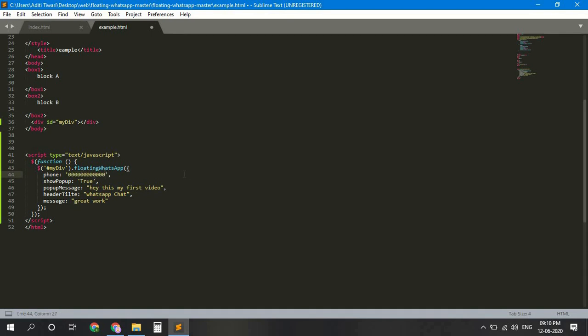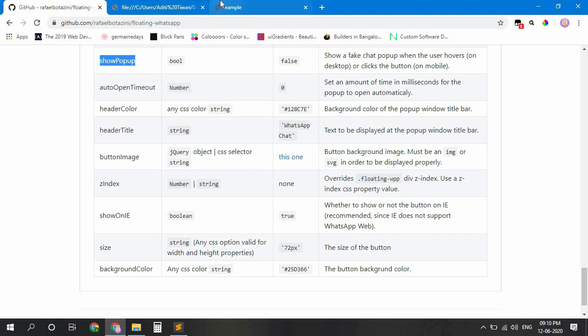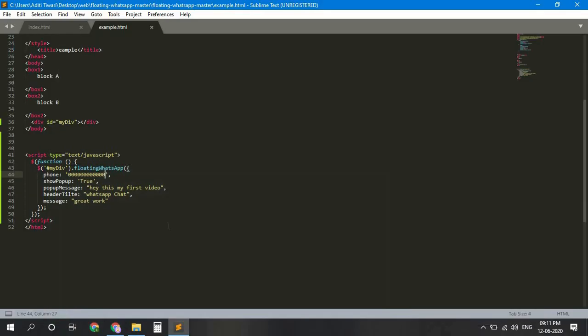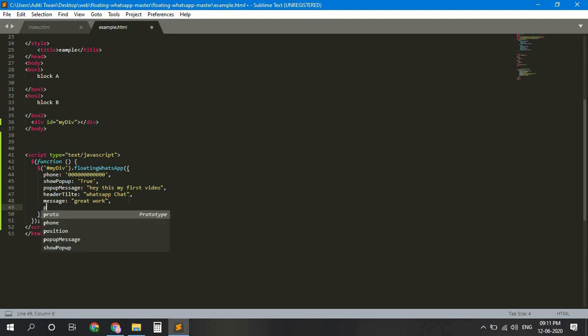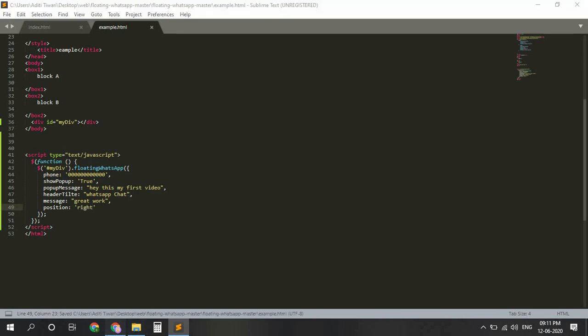And save. Now we have to change position to right. Now it should work out properly.